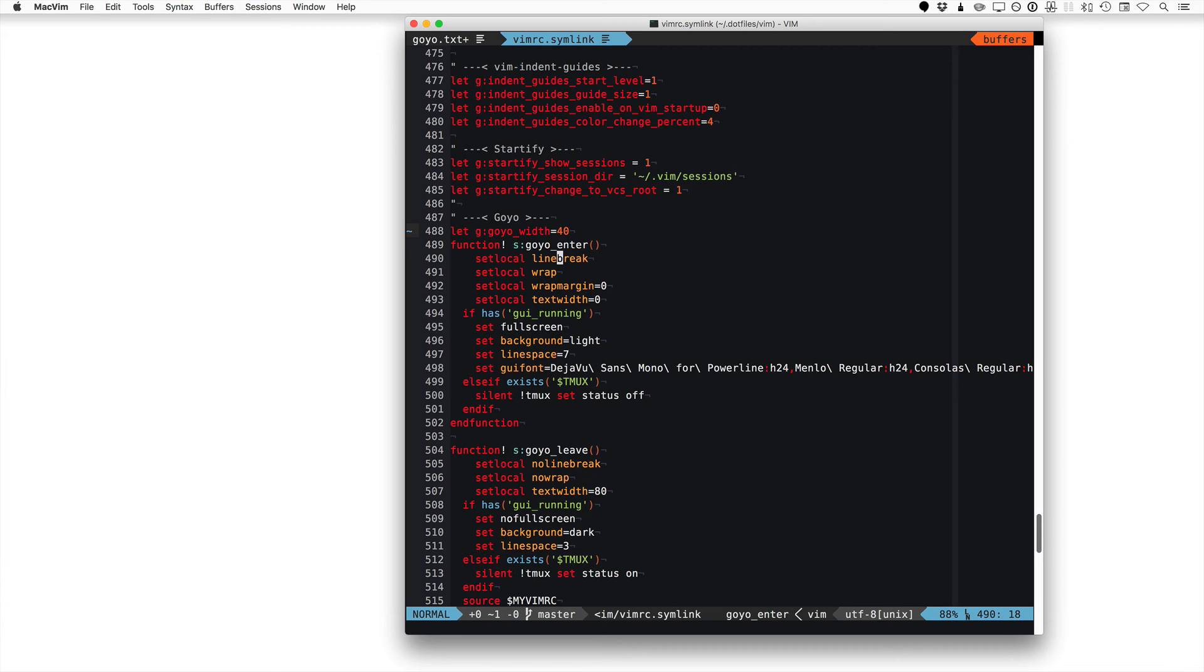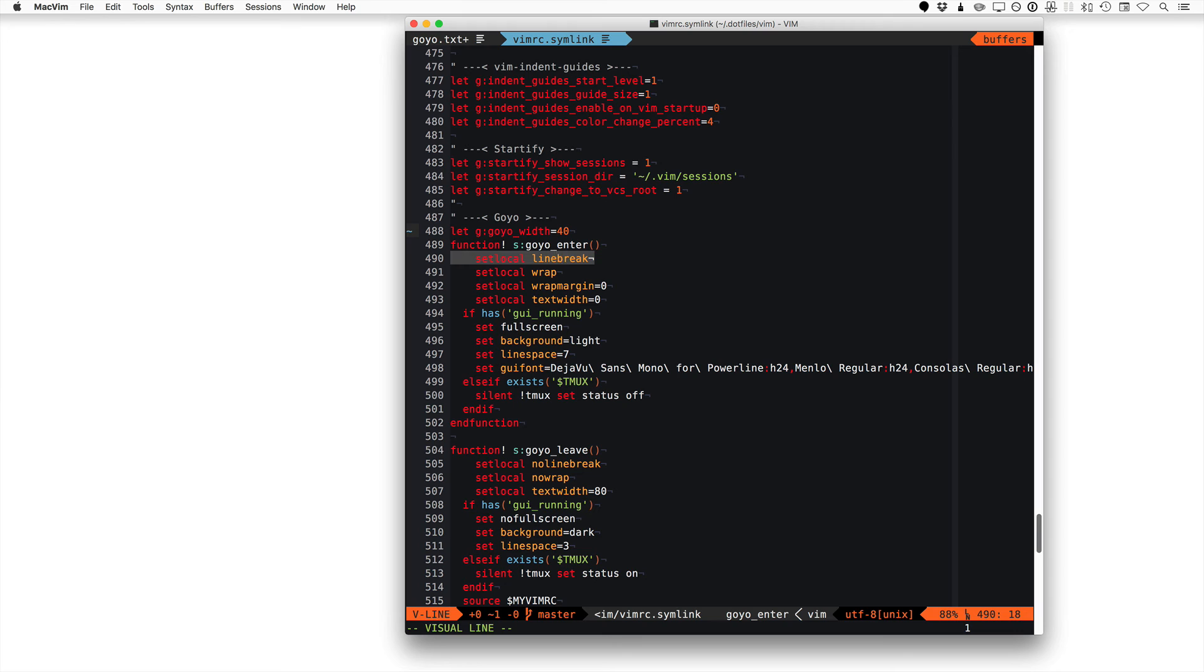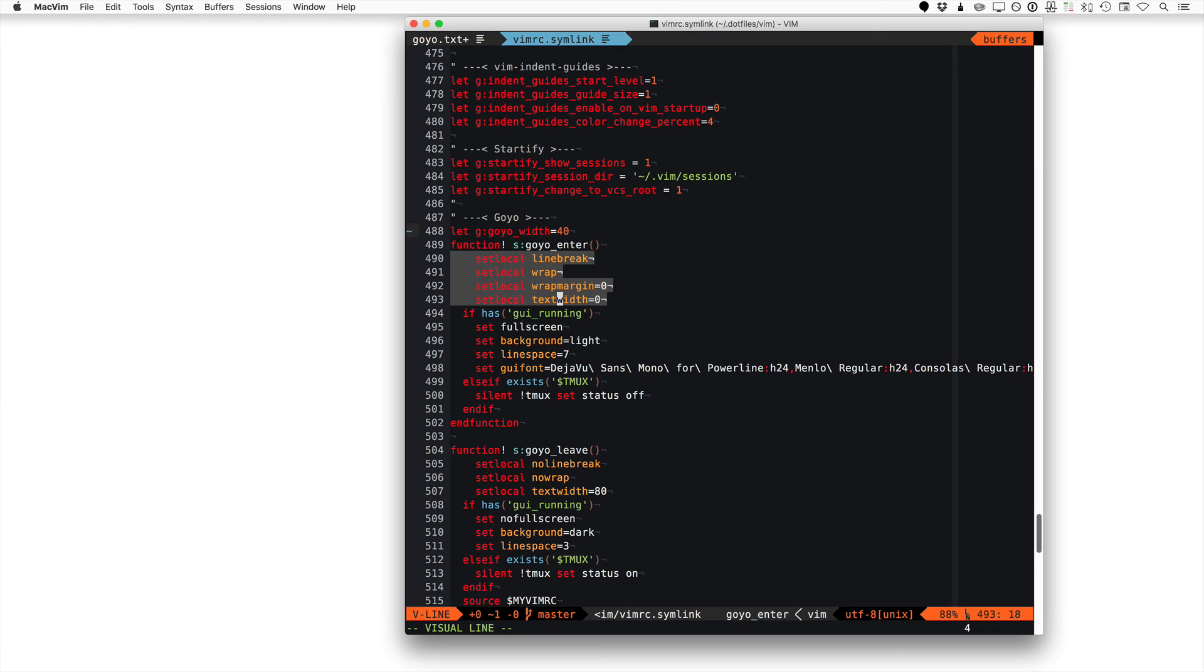You can see that on Enter, one of the things I'm doing is setting my line break using a Set Local so it only applies to the current buffer, whatever I'm working on. I'm turning on the line break, turning on wrapping, setting the text width to zero so nothing automatically gets split where I don't want it to split.